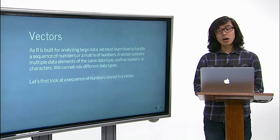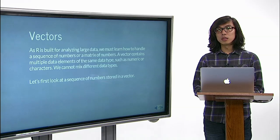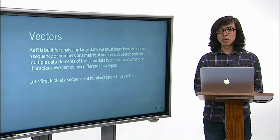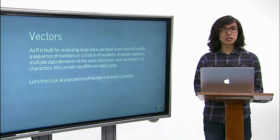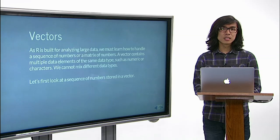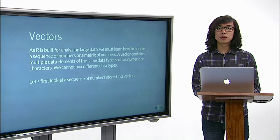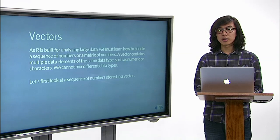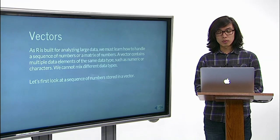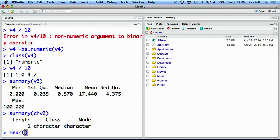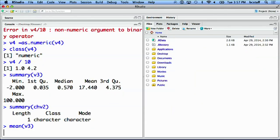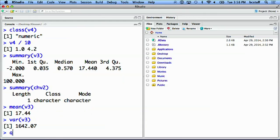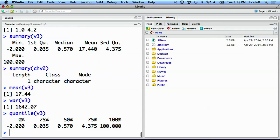R includes a number of built-in functions to compute various statistics. Many of these are only applicable to numeric values. We can take a mean of vector v3, variance of v3, quantile of v3, which provides 0th, 25th, 50th, 75th, and 100th quantile.